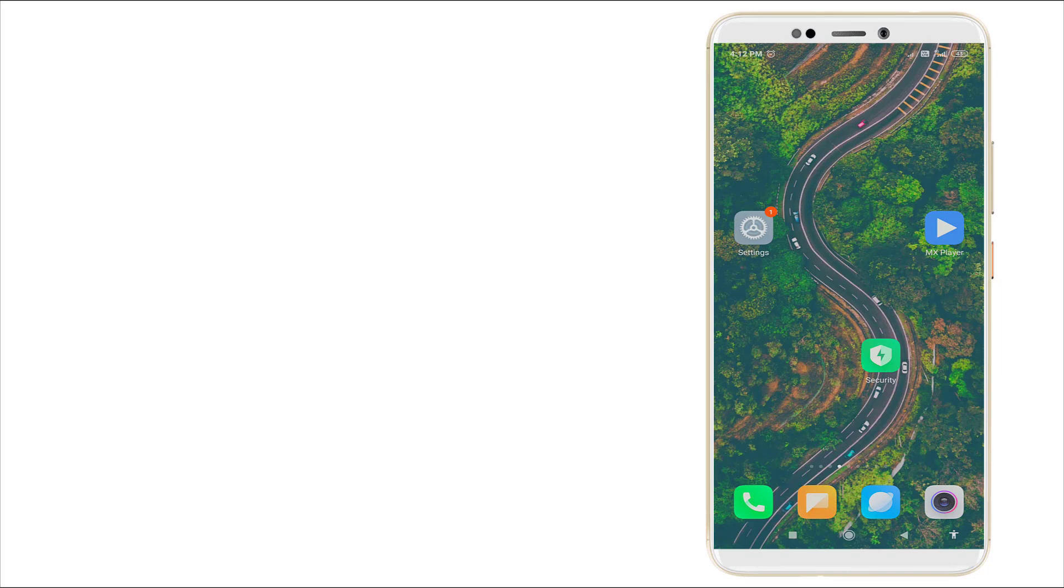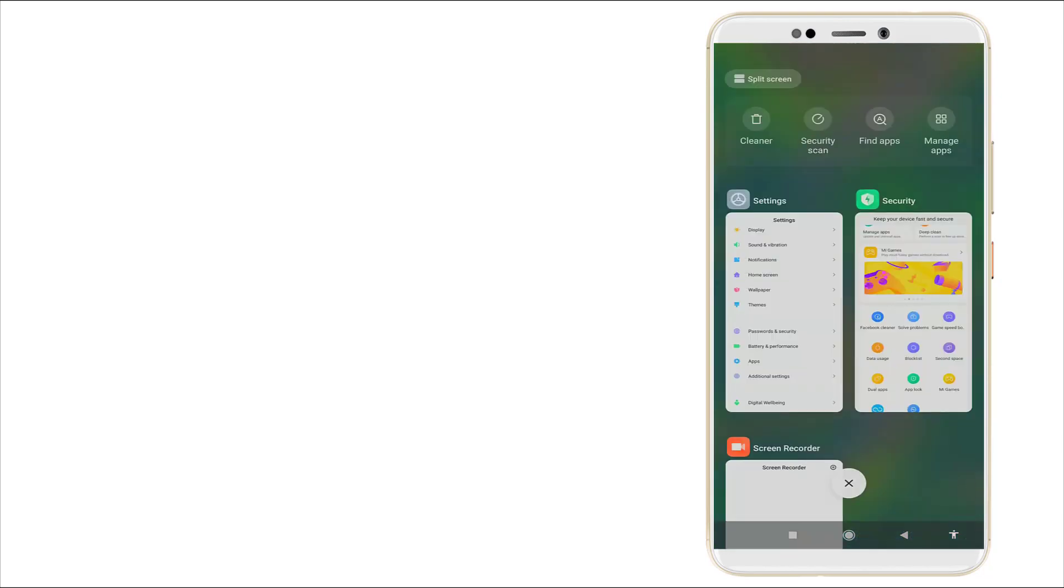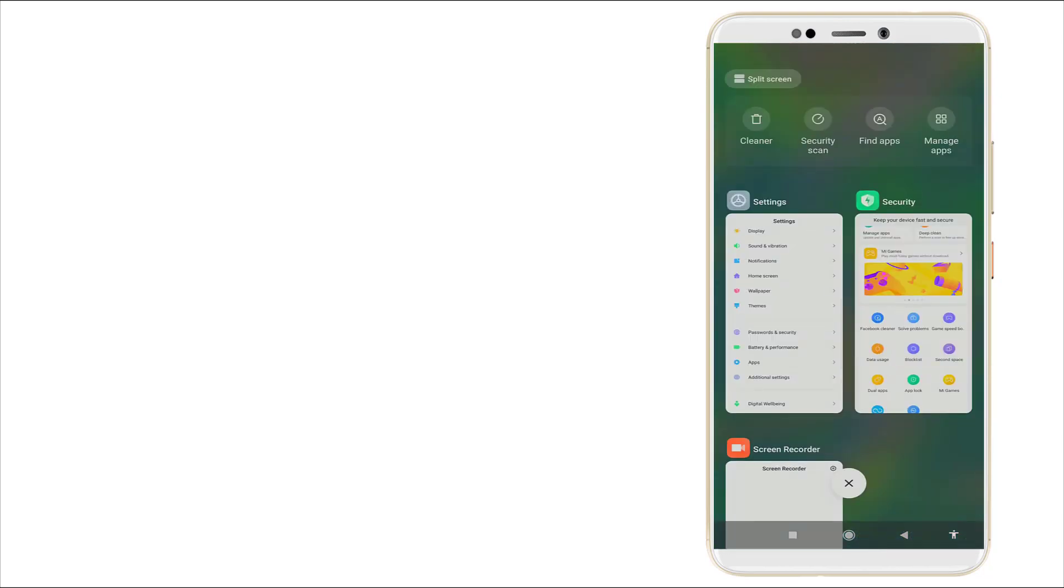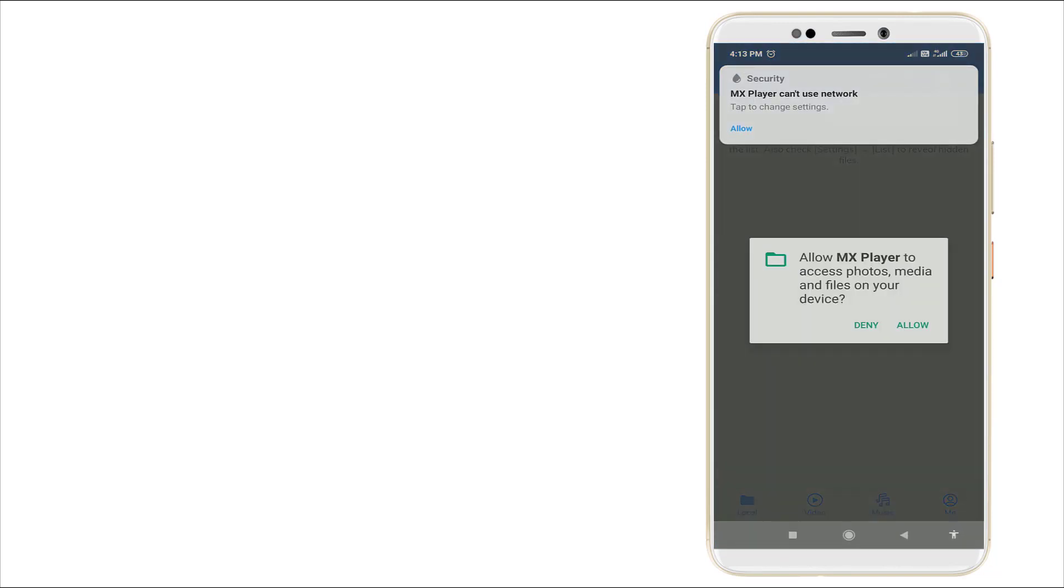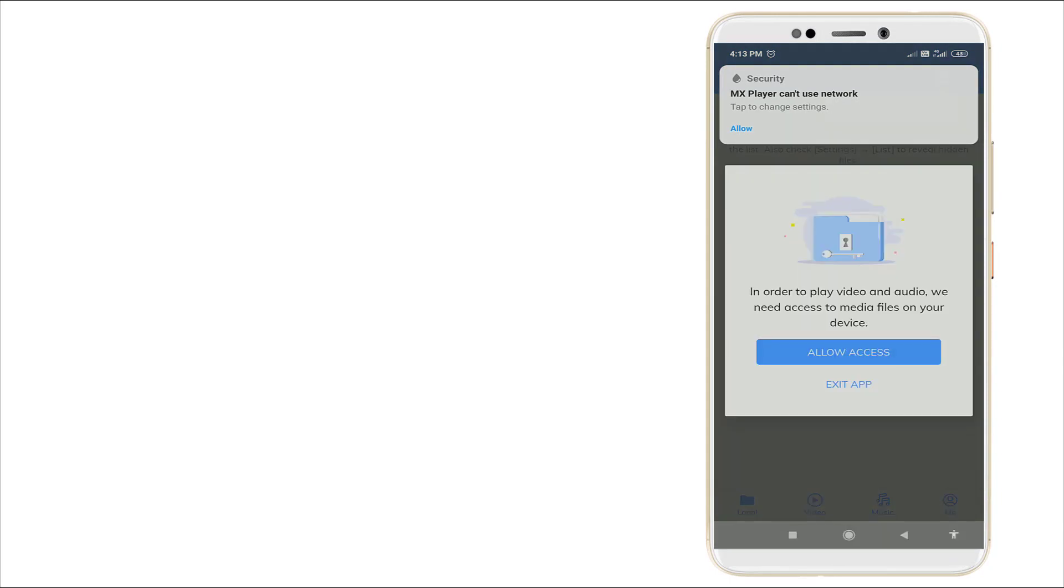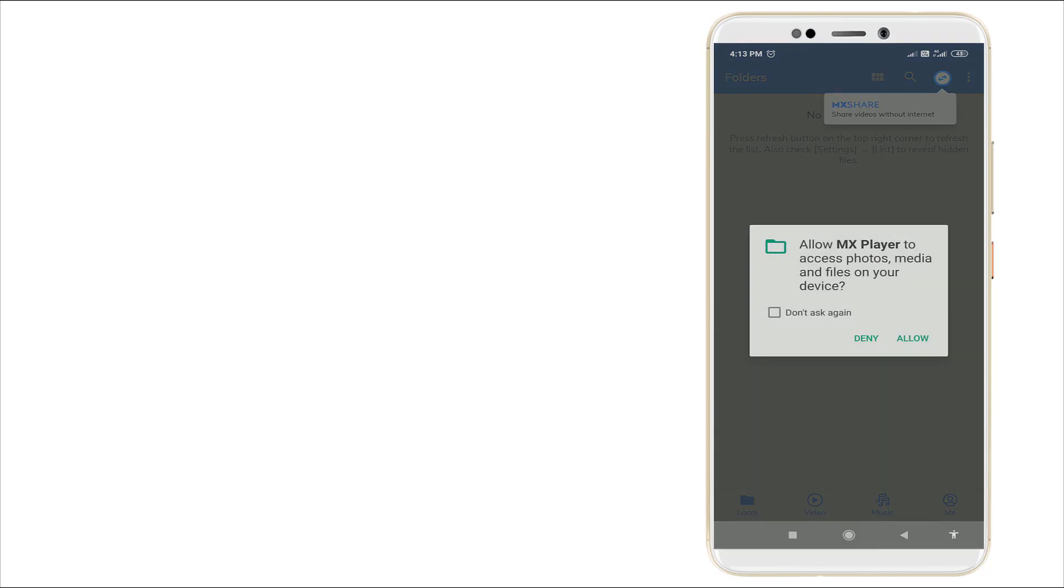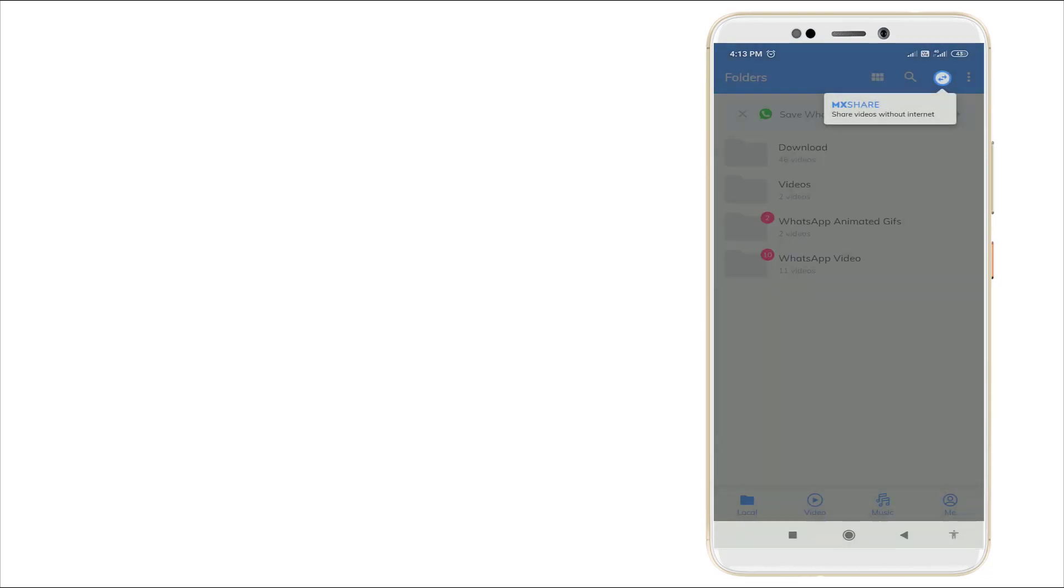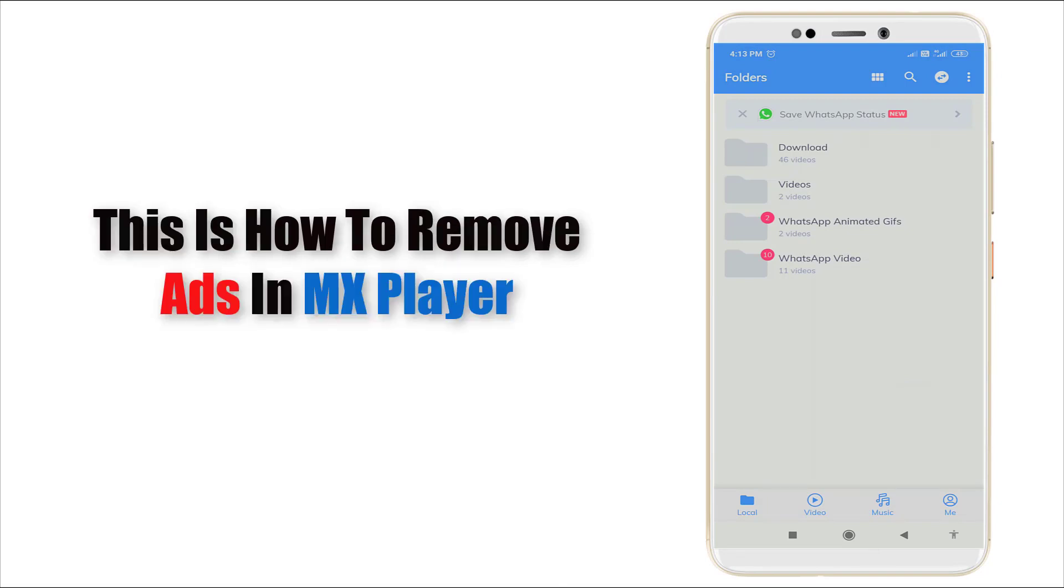Yes, this is how to remove ads in your MX Player. After that, I'm clicking MX Player. You can see now there are no ads coming in MX Player.